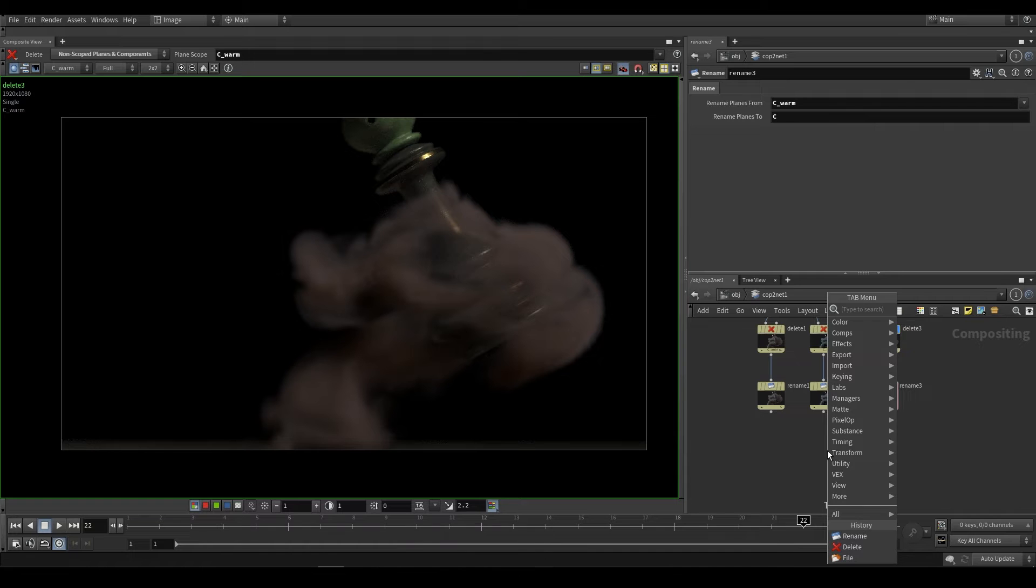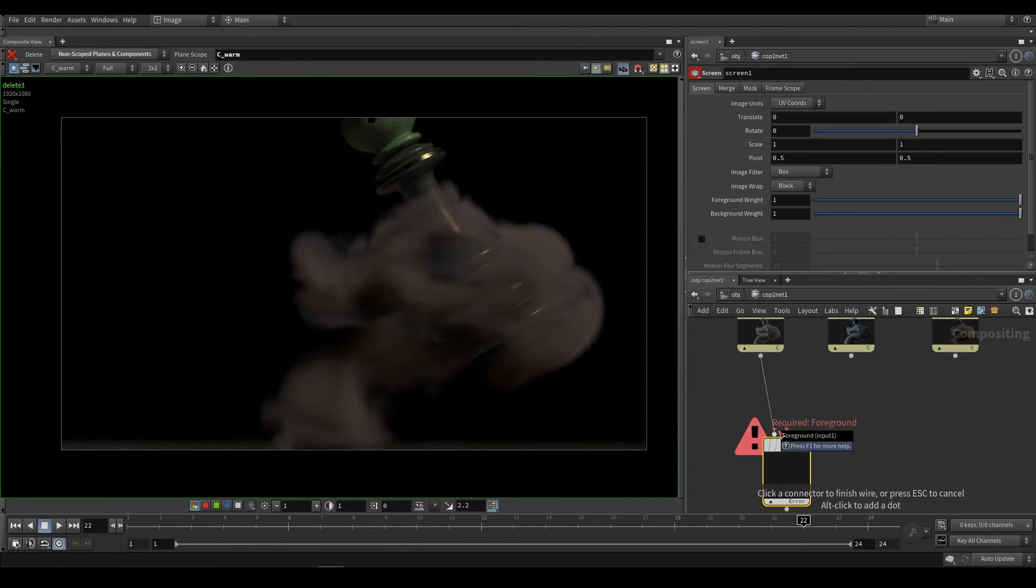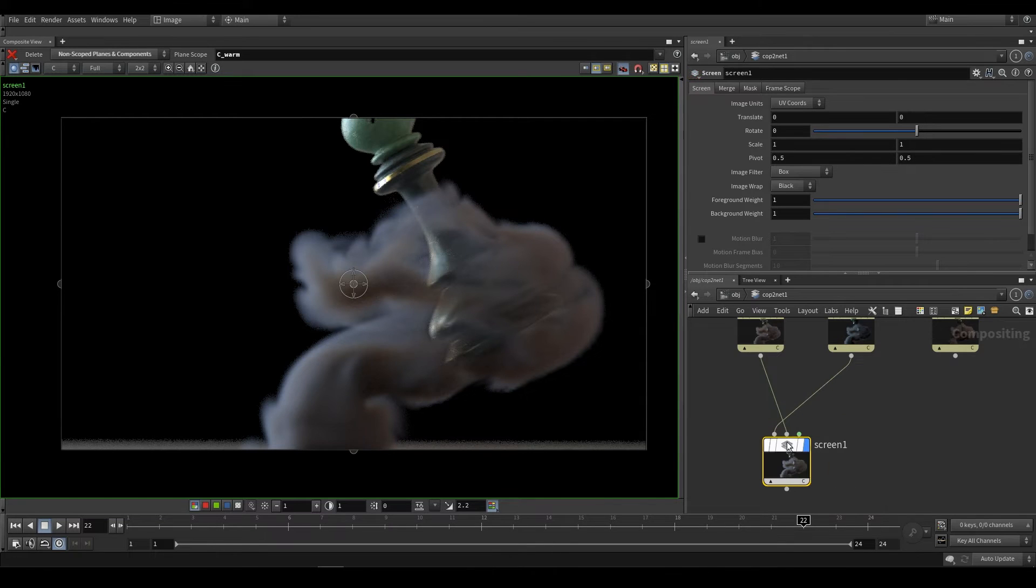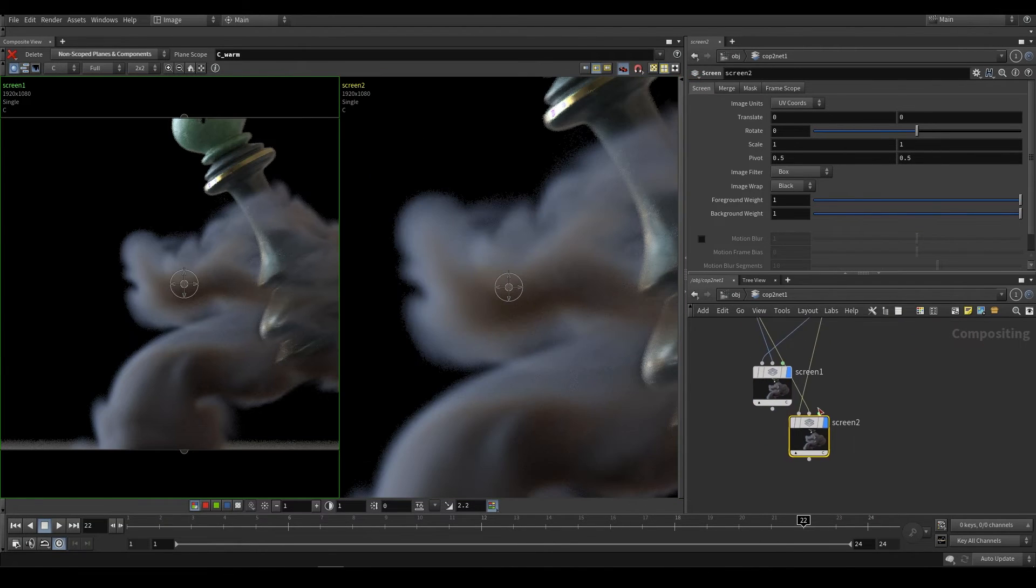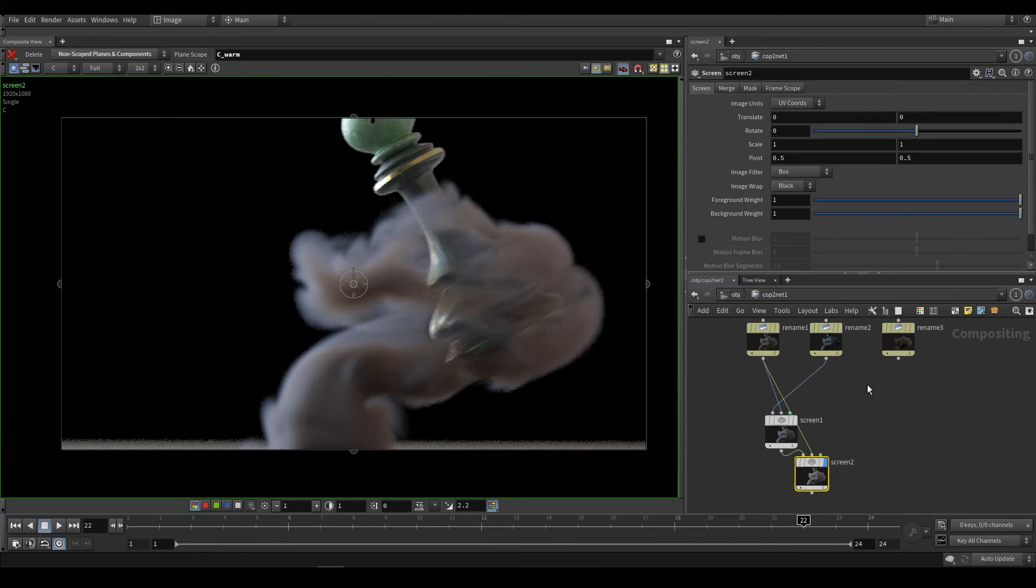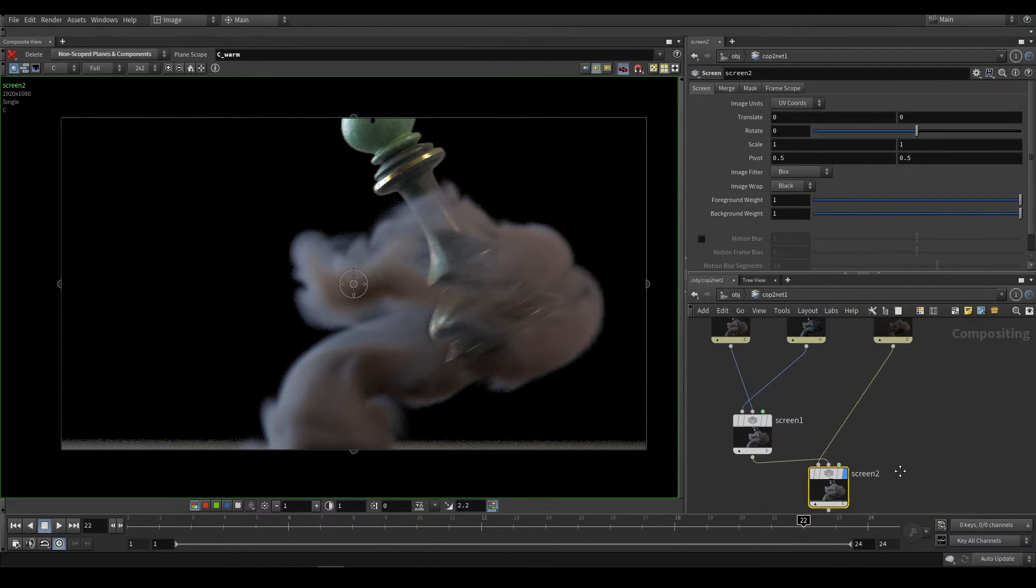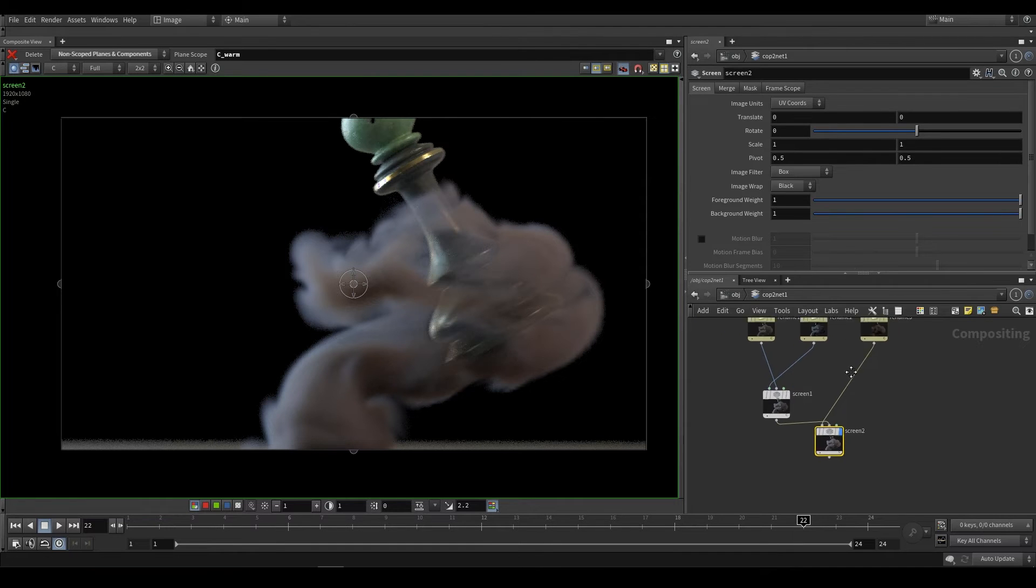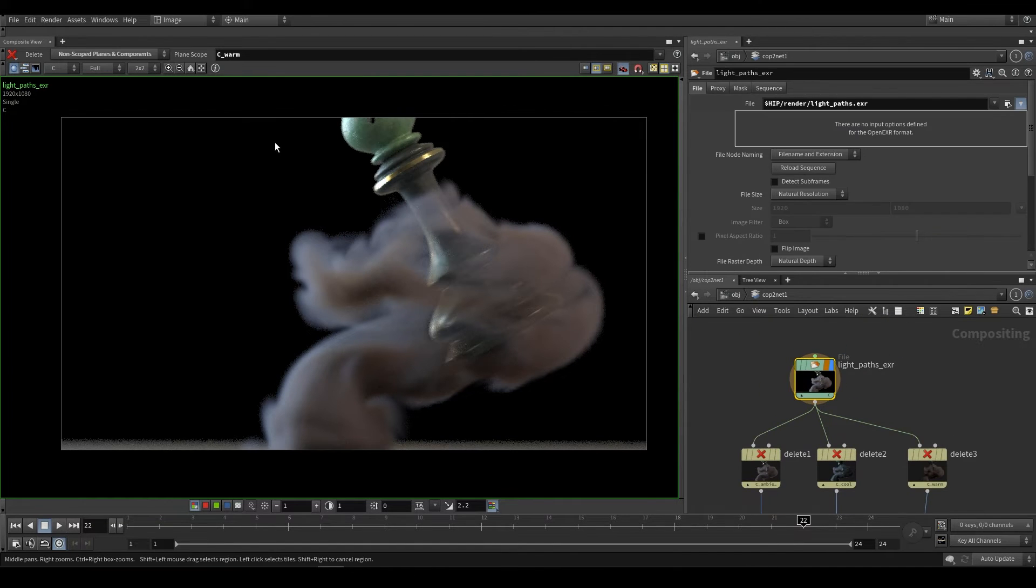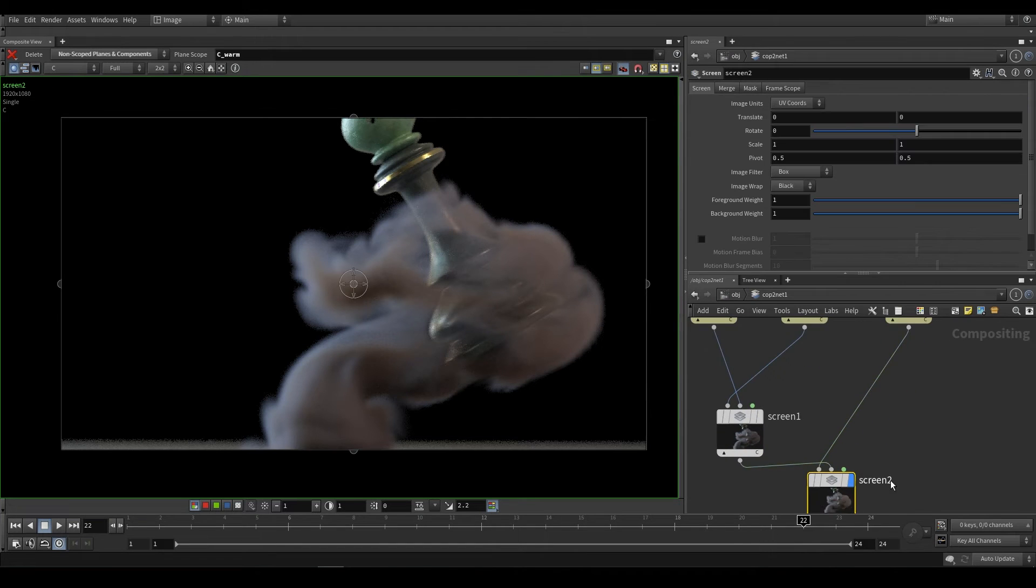And then what you can do is you can screen these back together. So we'll take this as the background and this as the foreground. And as you can see, we've re-added our blue. And then we can screen this again. So we have this over here, just like that. So now we've reconstructed the beauty pass that we started with, this one up here. So as you can see, they're the same.